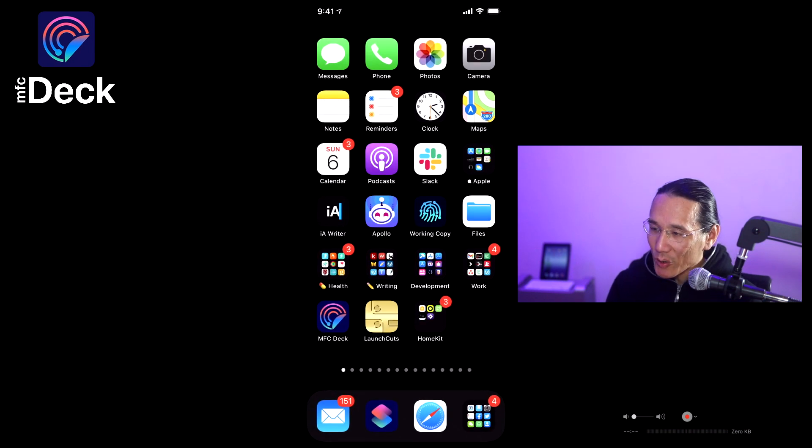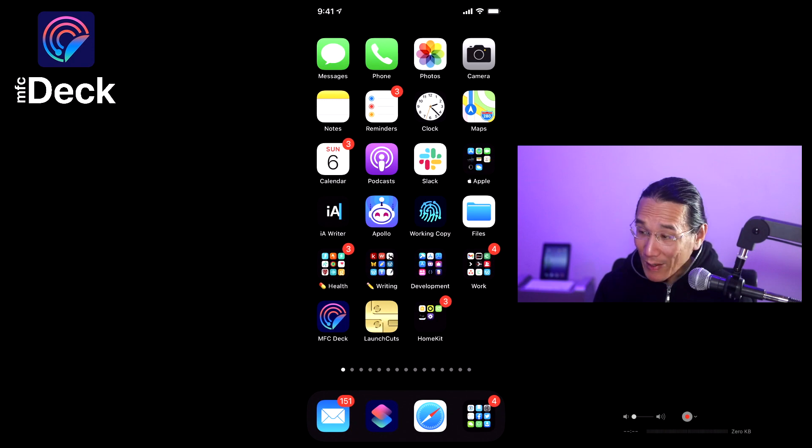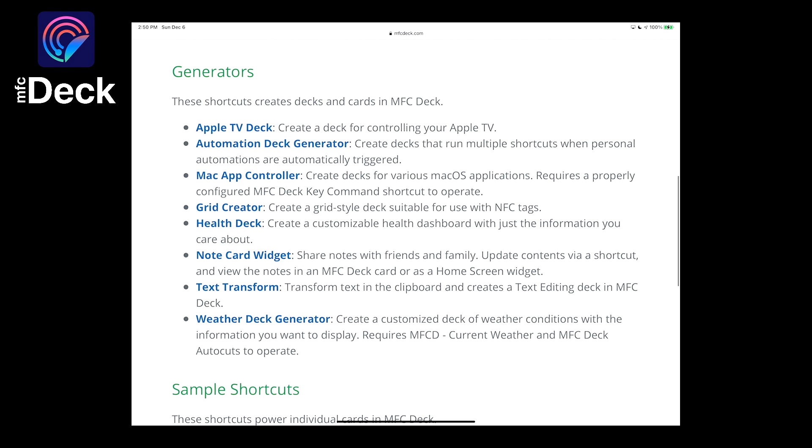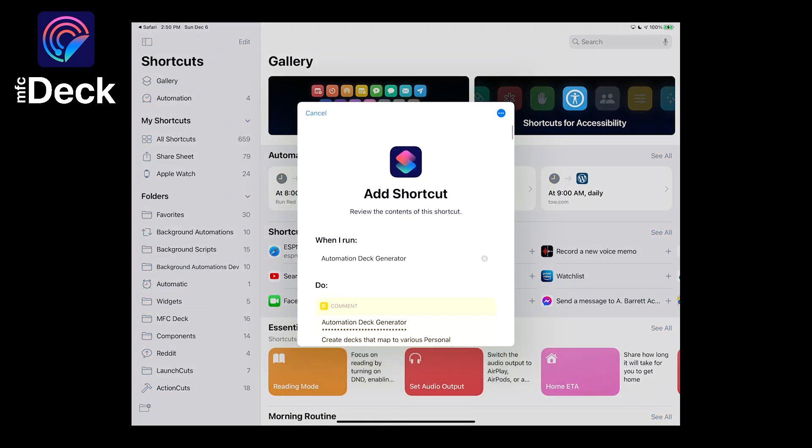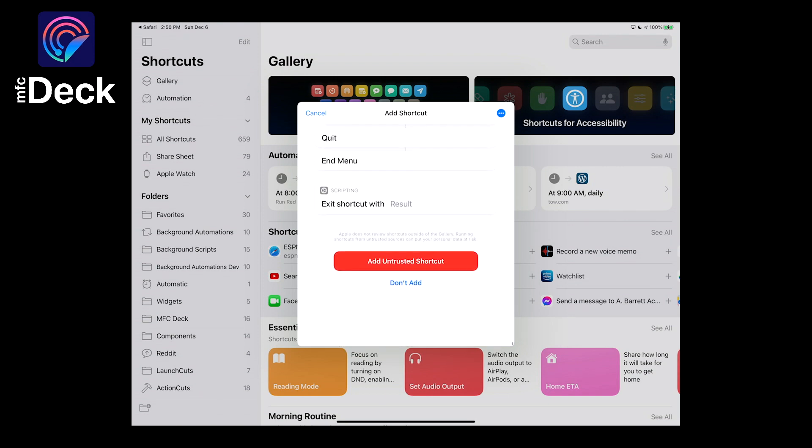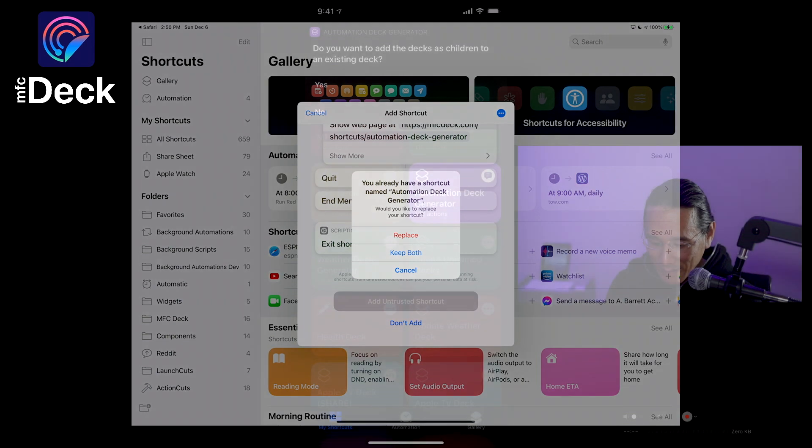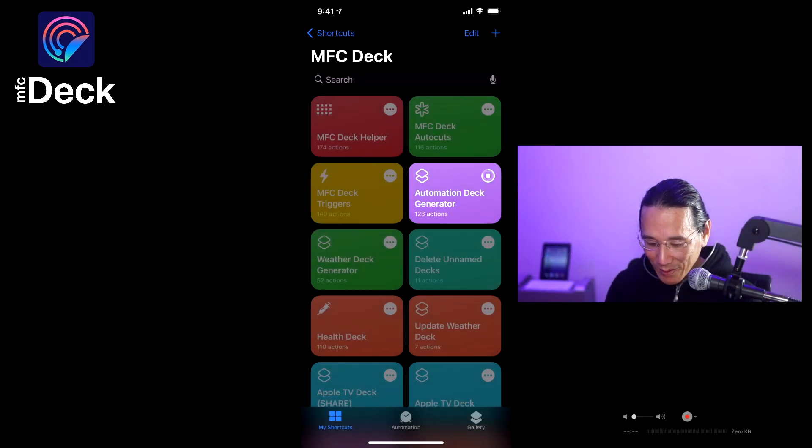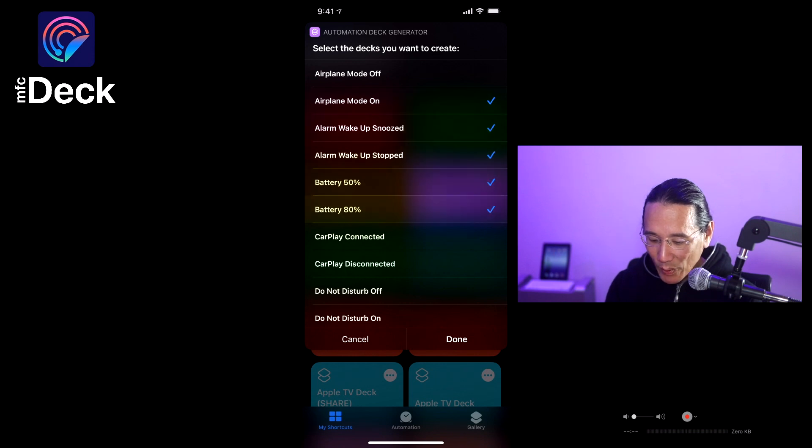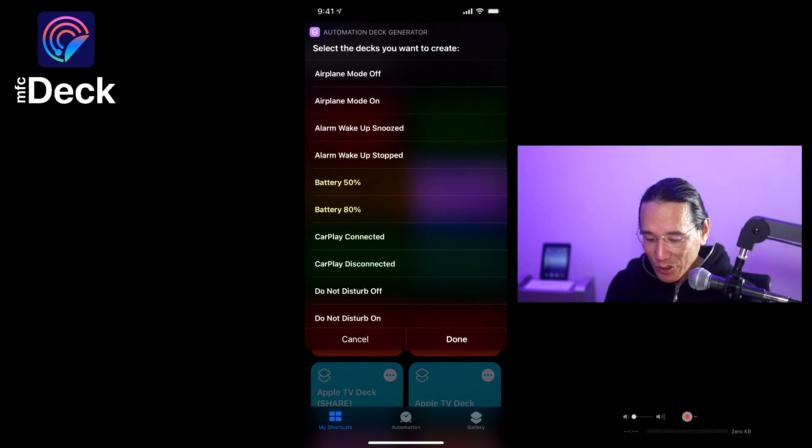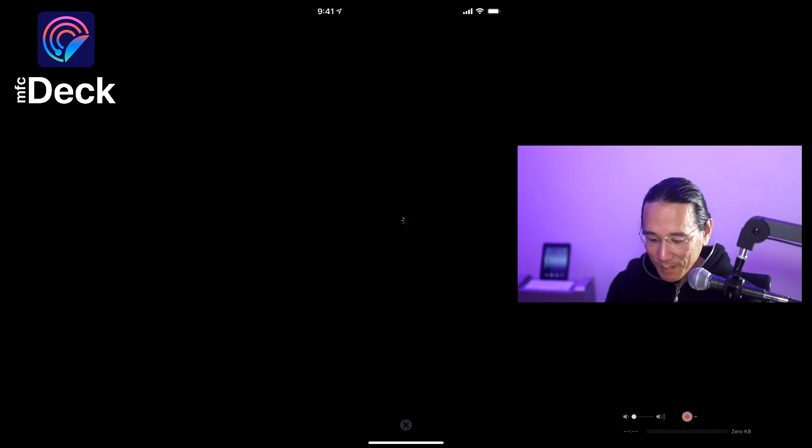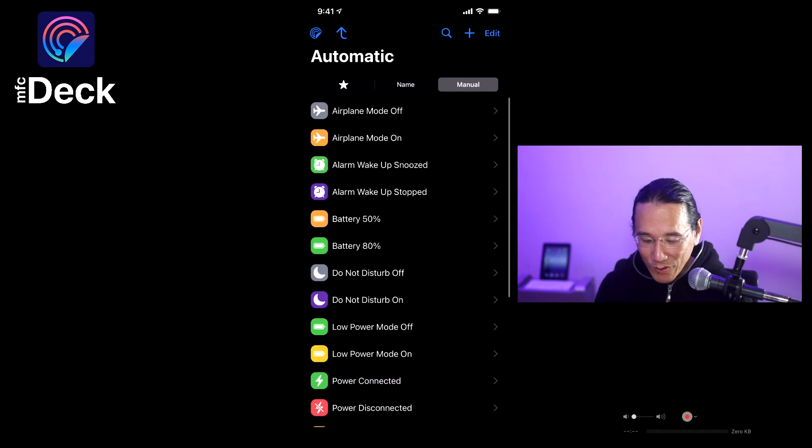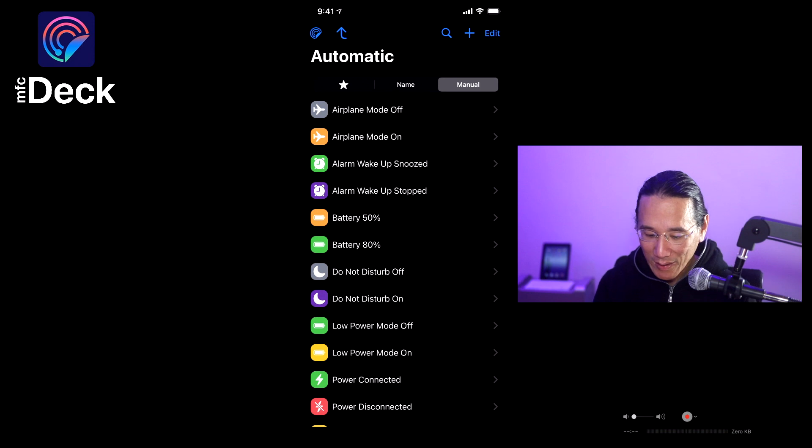So how can you get started using MFCDeck with personal automations? I've actually created a shortcut that helps you do that. If you go to MFCDeck.com/shortcuts, you'll see a link for the automation deck generator shortcut. And what that does is let you create decks based on automation. You can basically check which ones you want. If you already have an existing deck, it's not going to erase the deck. In this case, I've already created all the decks. So if you just tap which ones you want, and then you go to MFCDeck, you'll see all your decks have been created. In this case, I put them into the automatic decks as a subfolder. And then you can go ahead and add all the shortcuts that you want to run right there.